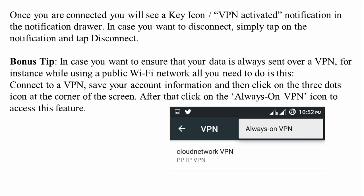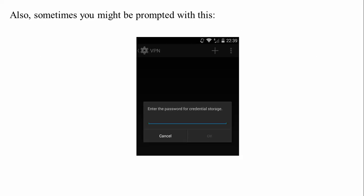Bonus tip: If you want to ensure your data is always sent over a VPN while using a public Wi-Fi network, connect to the VPN, save your account information, then click the three-dot icon on the corner of your screen, and click 'Always on VPN'. This will always use your mobile data network through the VPN instead of the public Wi-Fi.